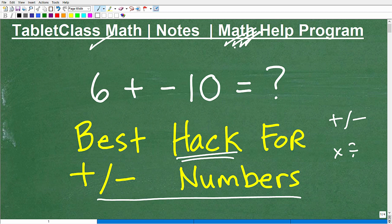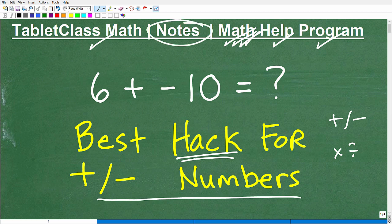I also work with independent learners like homeschoolers, and I help those struggling in their current math courses. Now, if you're serious about improving in math, I must tell you this little secret. Over decades of teaching math, I've seen that students who really put in an effort and are consistently taking great, excellent notes always do very well.